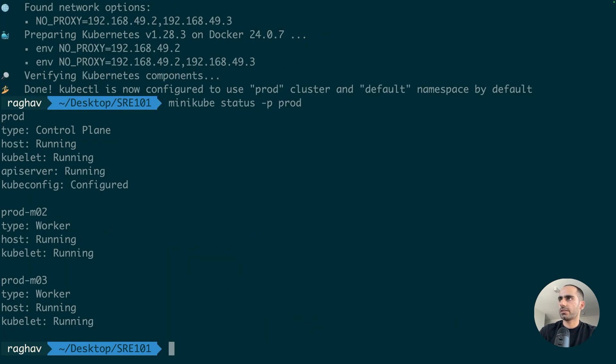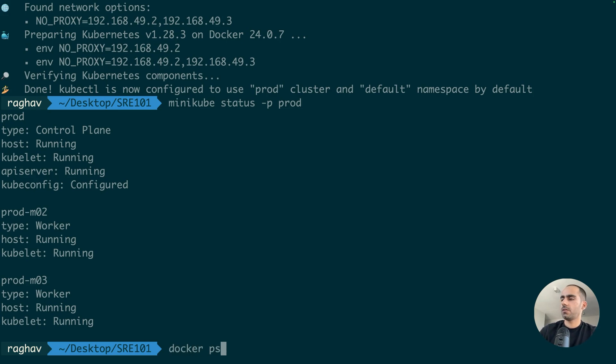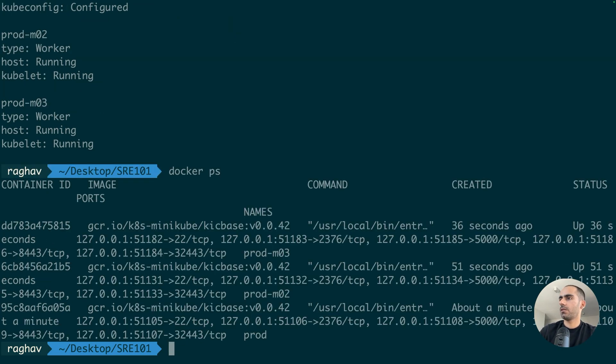Yeah, we have a running cluster. So, once the cluster has started, I see three new containers running on my machine. All of these are from the KIC base image only.